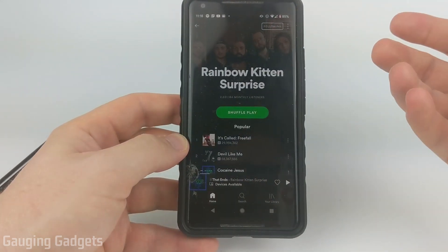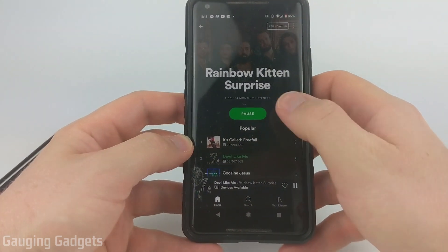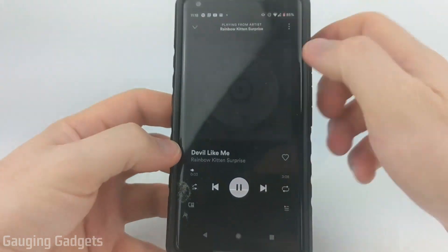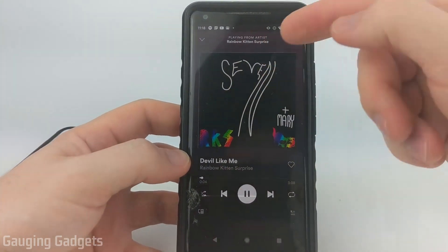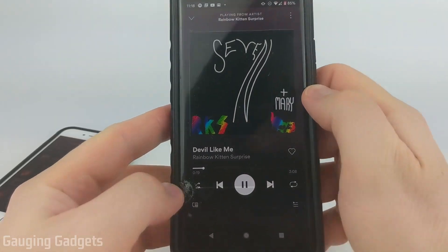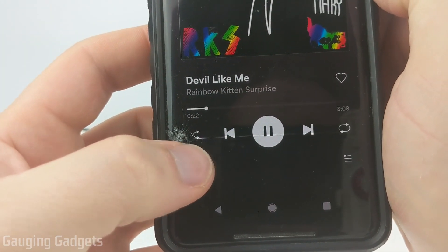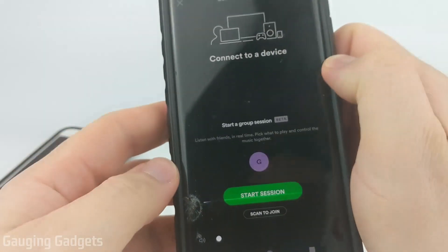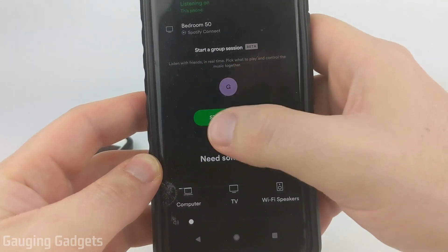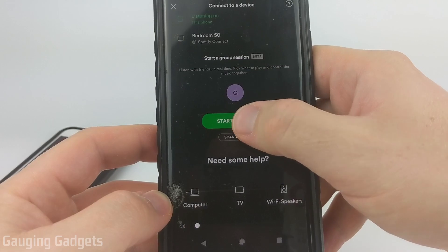It's very easy to start a session. All you need to do is start playing a song on Spotify, then open up the song — select it so you get to the song page where you can control if it's playing or paused. Once you get there, select the symbol at the bottom that looks like a screen with a speaker, then scroll down to the bottom and you should see 'Start Session.' Select start session.